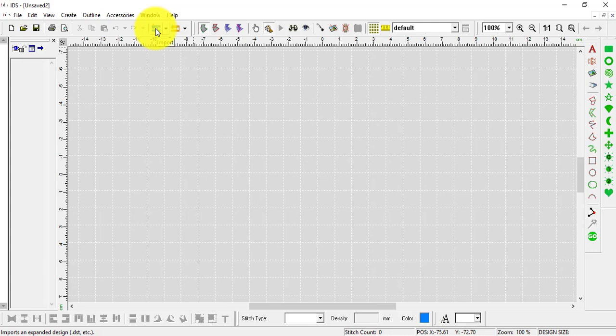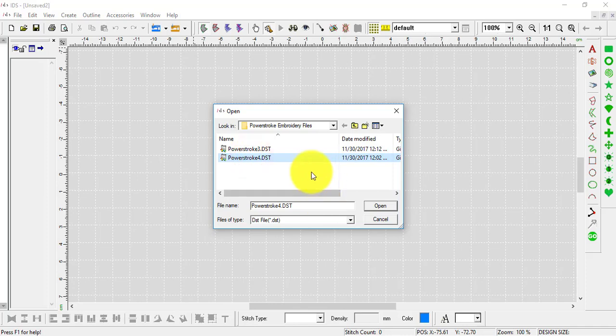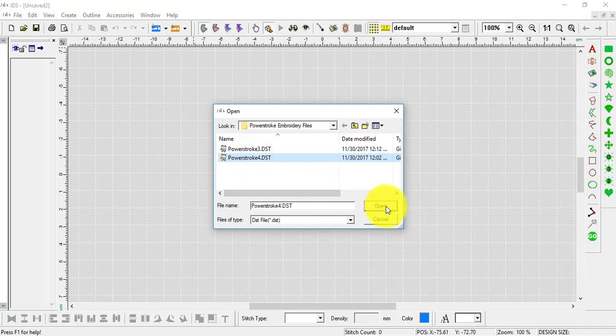I'll click on this little blue sewing machine for import, select the design I'd like to import, and then click open.